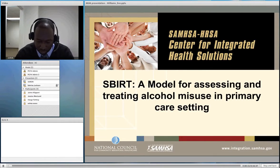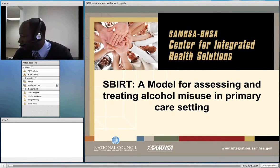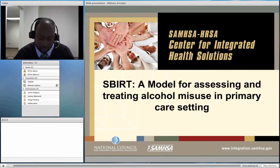He has written and contributed to numerous articles and reports on drugs of abuse, workforce development of substance abuse professionals, and implementation of evidence-based practices. He holds a bachelor's degree in psychology from Morehouse College and a master's degree in psychology from the Catholic University.